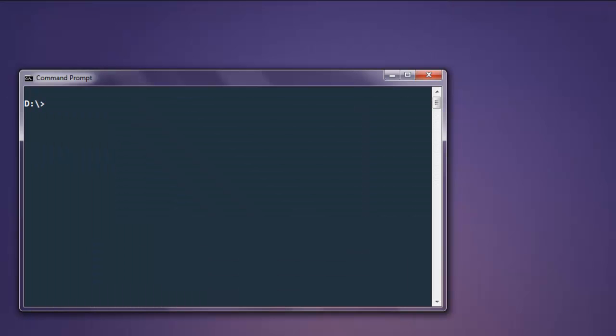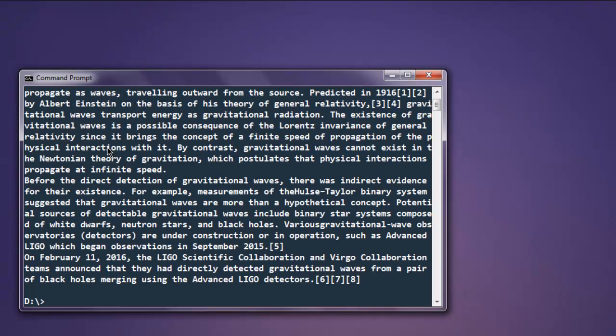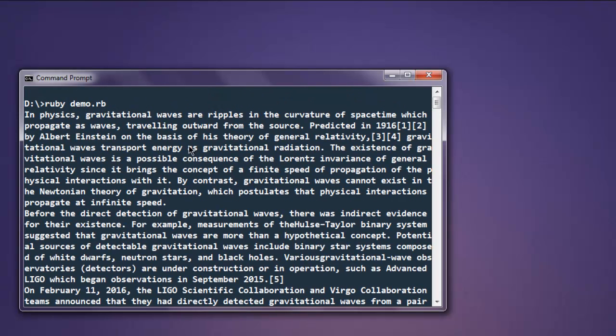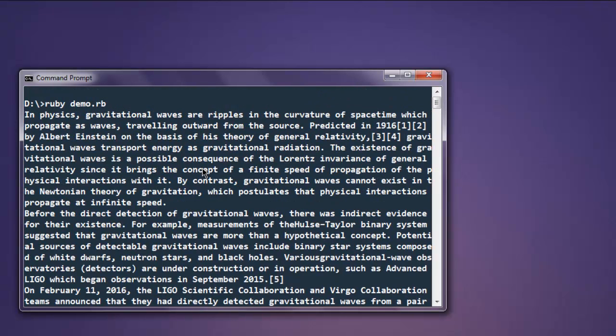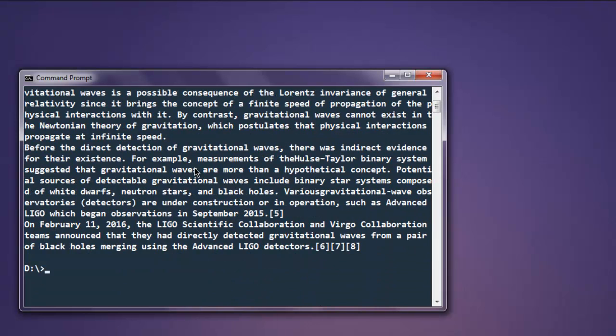Now open command prompt, type in ruby demo.rb, and this parses all the content from that Word document on console. So this is the content that is inside that Word document.